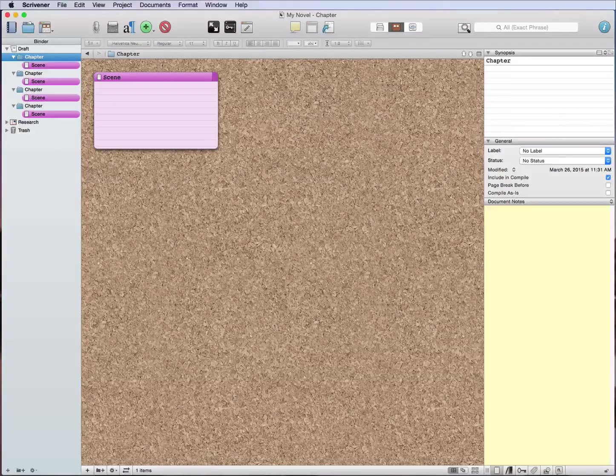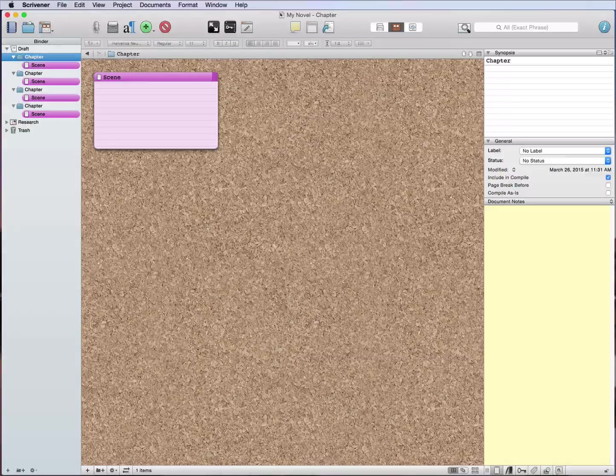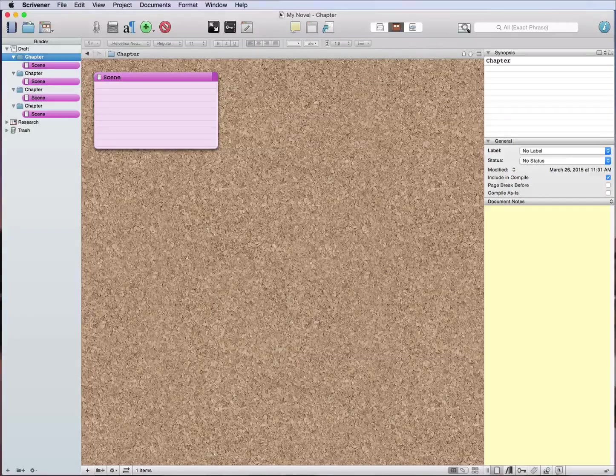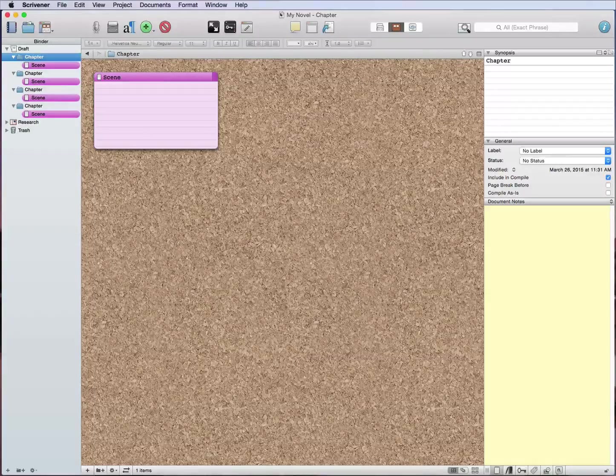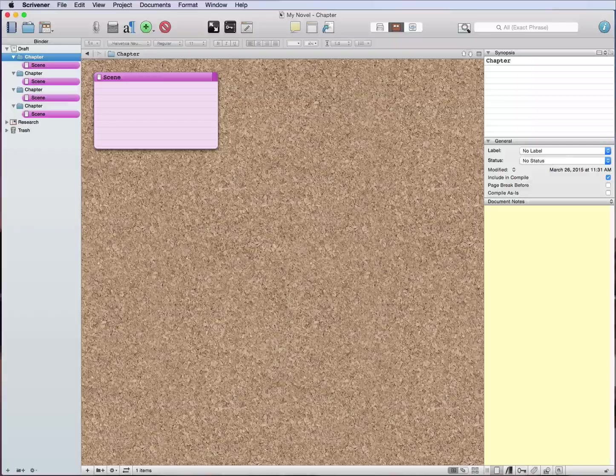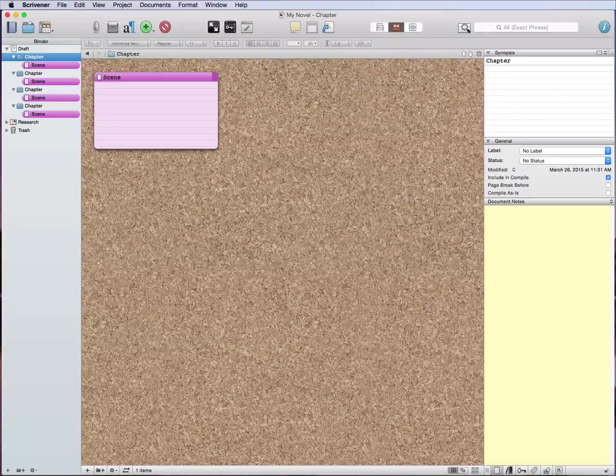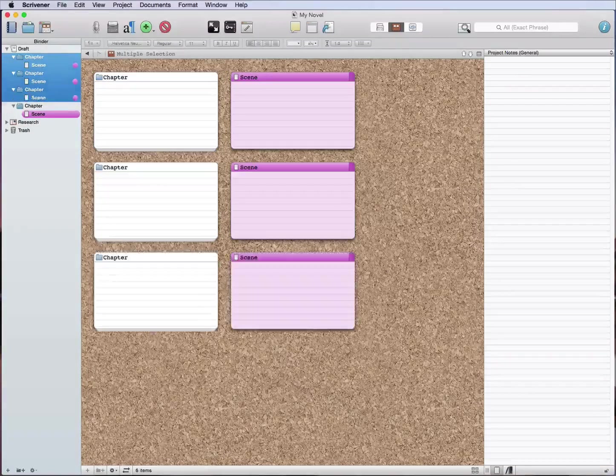You could put chapter one if you want to, you don't have to. There's ways to handle that in the compiling. For now, whenever I write, I just put chapter and I put scenes inside of chapters and that's it.